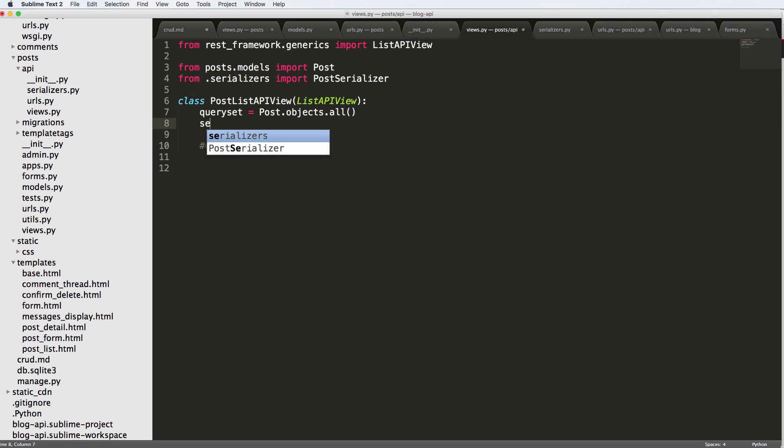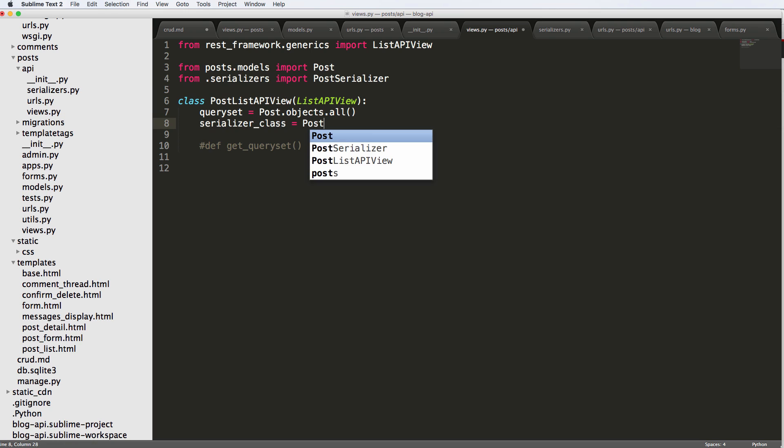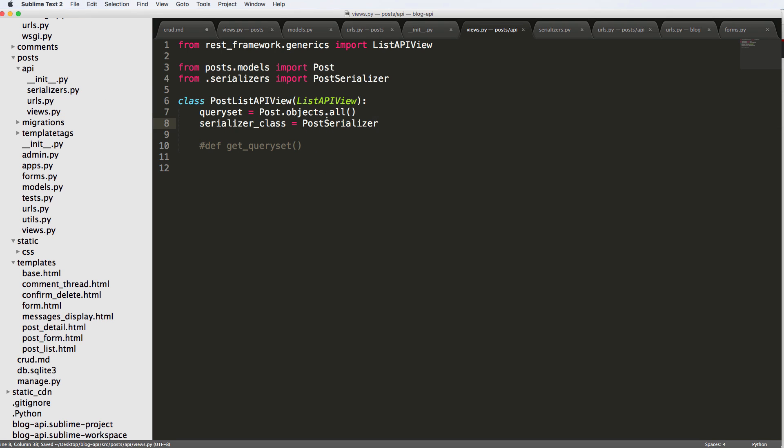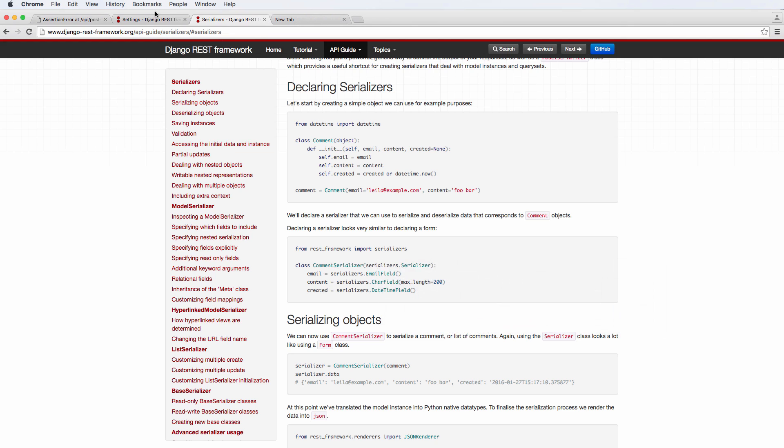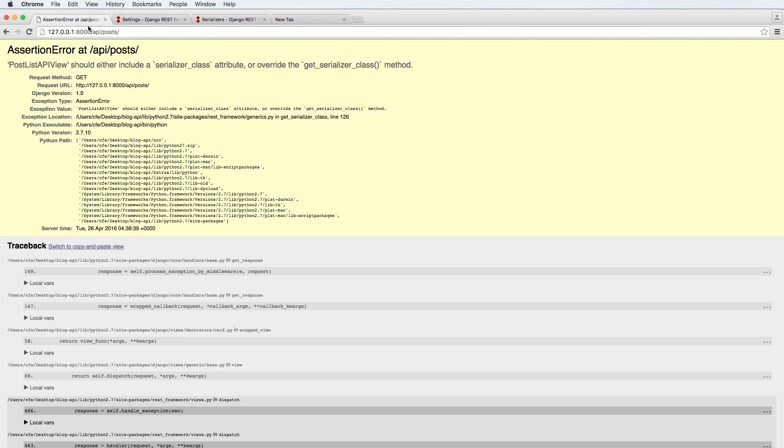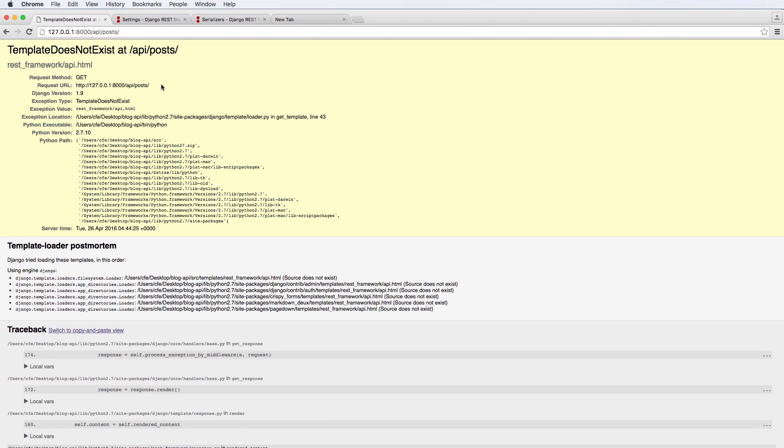So now what we want is the serializer_class. We're going to say PostSerializer. We're going to save it. And we're going to jump into our view refresh and it says template does not exist rest_framework/api.html.